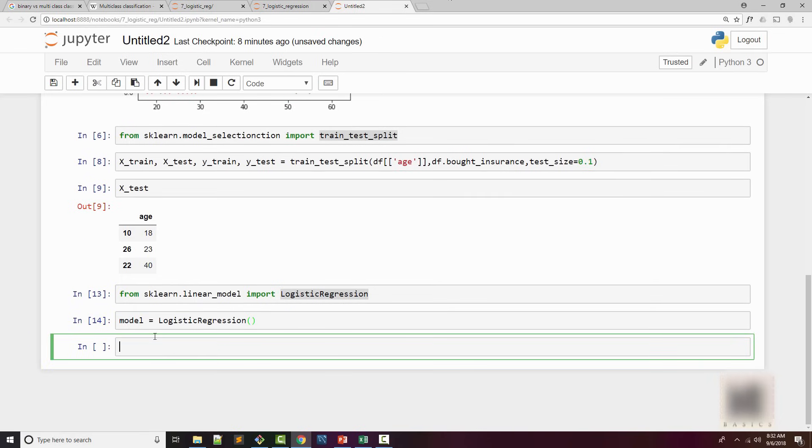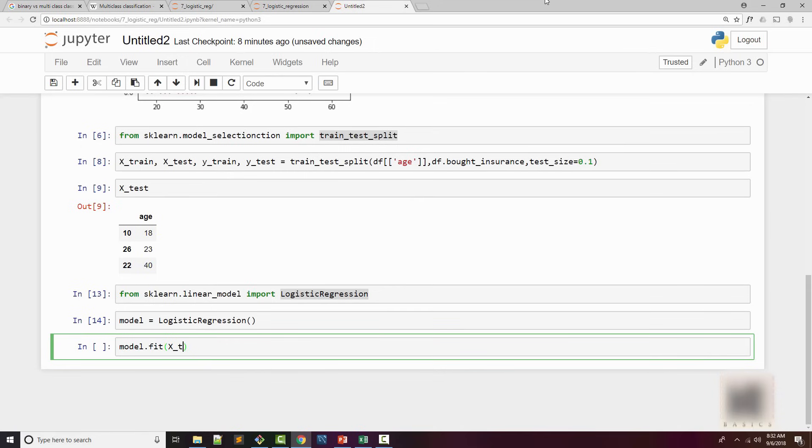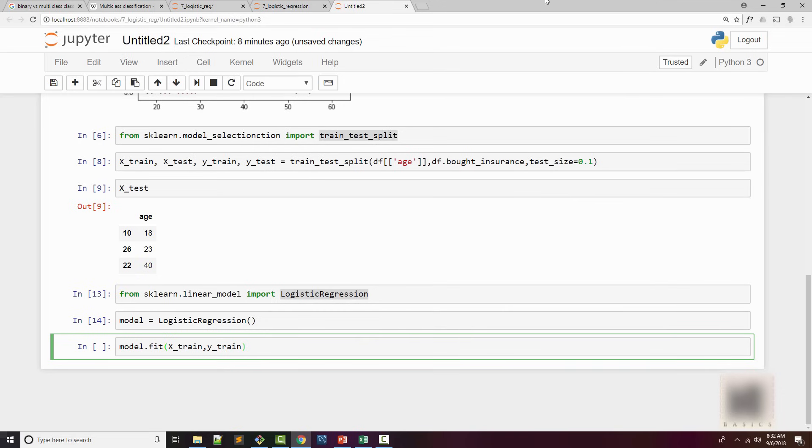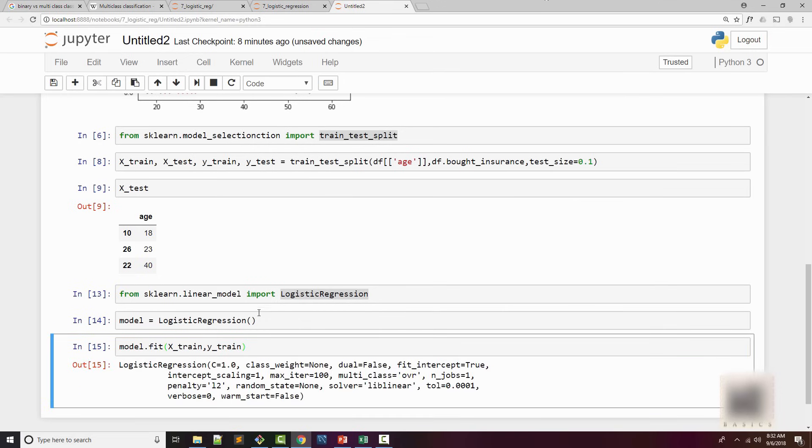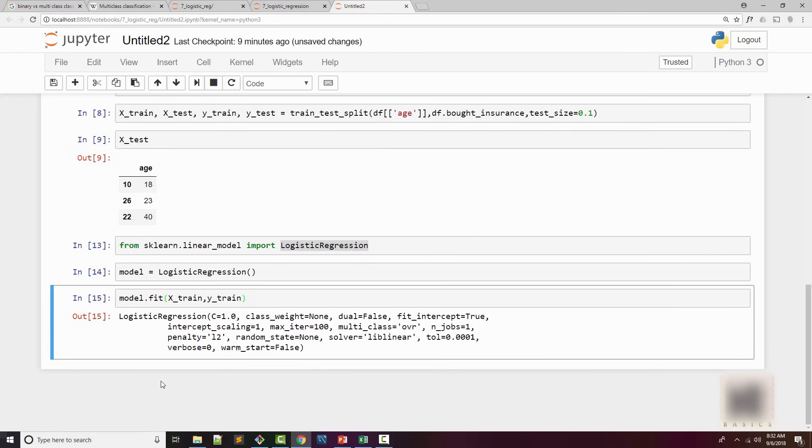And that model now will do training. Remember, in sklearn, whenever you're using this method fit, you're actually doing your training for your model. So X_train and Y_train, this is what you use for your training. When you execute this, this means your model is trained now and it is ready to make predictions.